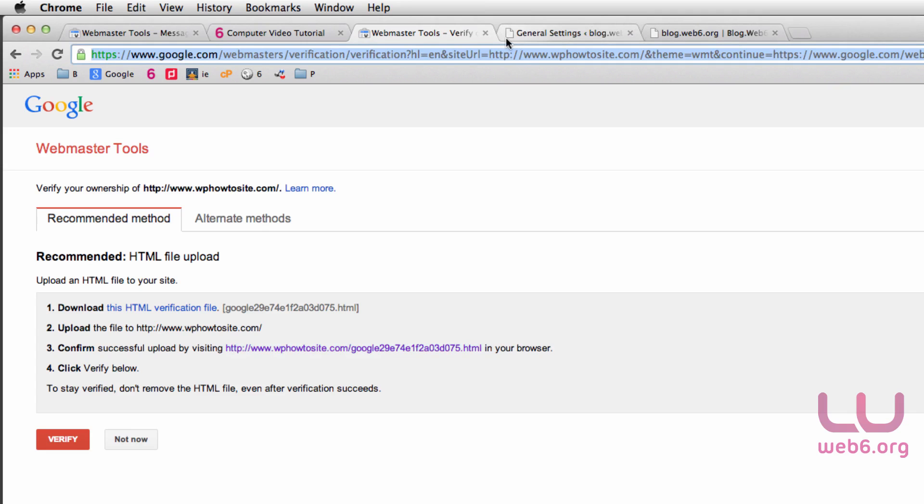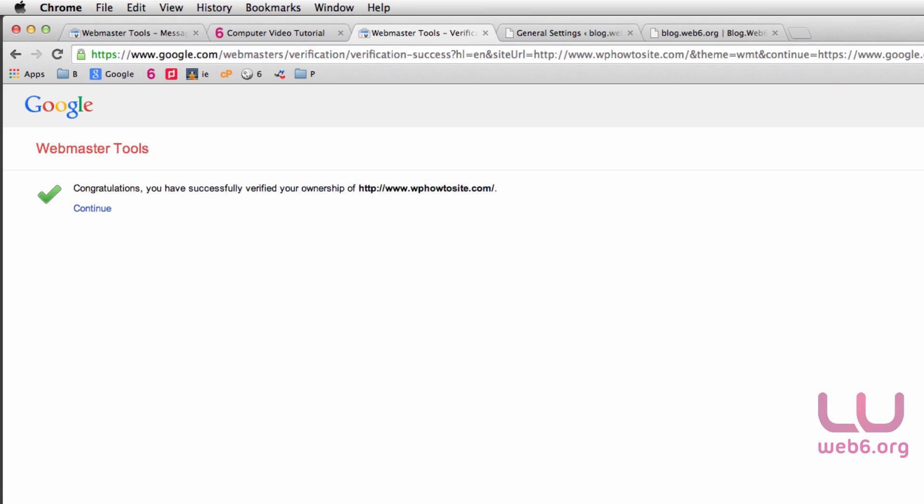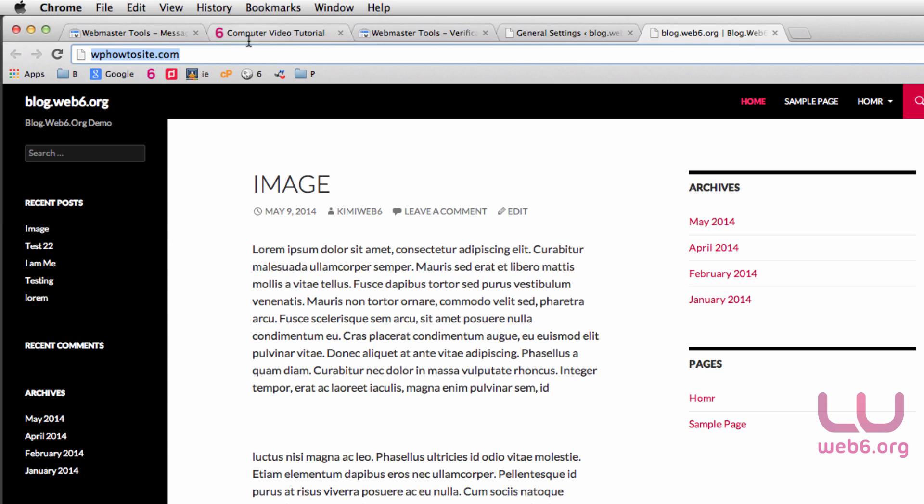Then we go back to our Webmaster Tool and click the red Verify button here. As you can see, now we are confirmed and verified to be the owner of this website.